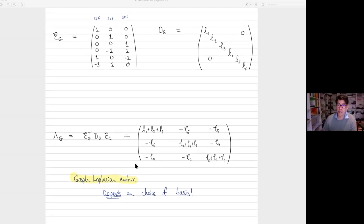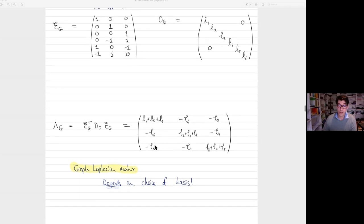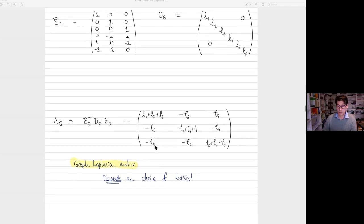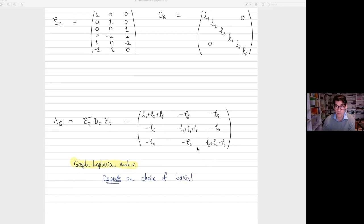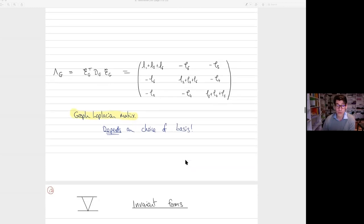This is called the graph Laplacian matrix — very classical. It depends on a choice of basis, so what we want is to construct invariants of this that don't depend on that choice. As many of you know, you could take the determinant, and that gives you the graph polynomial, which comes up all over the place in quantum field theory. But that's not good enough — we want forms. So now we turn to the classical theory of invariant forms.